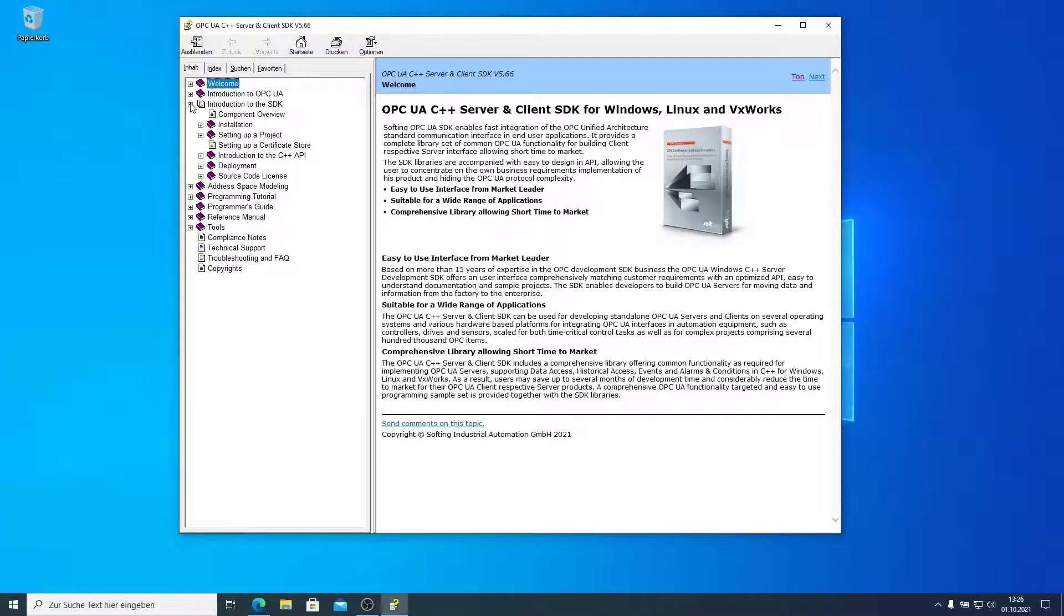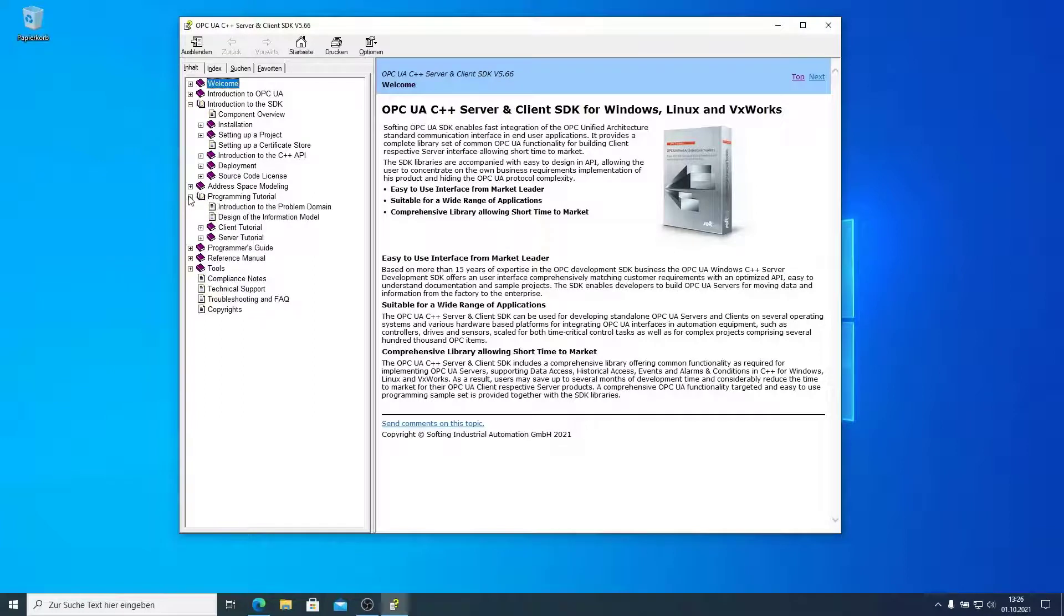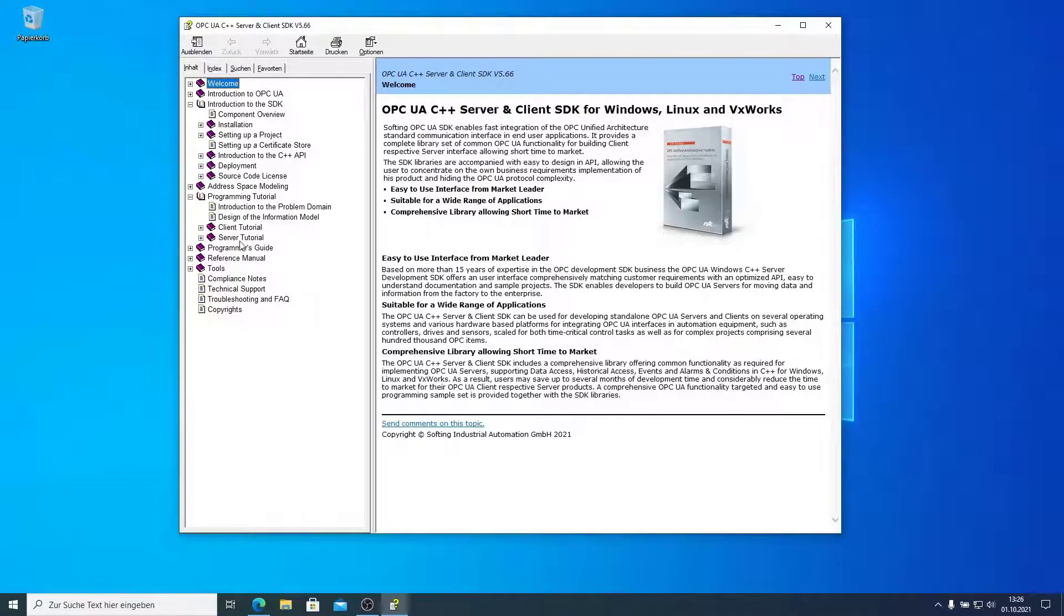Also, if you would like to have a look on the samples, you can go to the Programming Tutorial, and then you have the Client and the Server Tutorial, which will show you more about programming in OPC UA Client or Server.